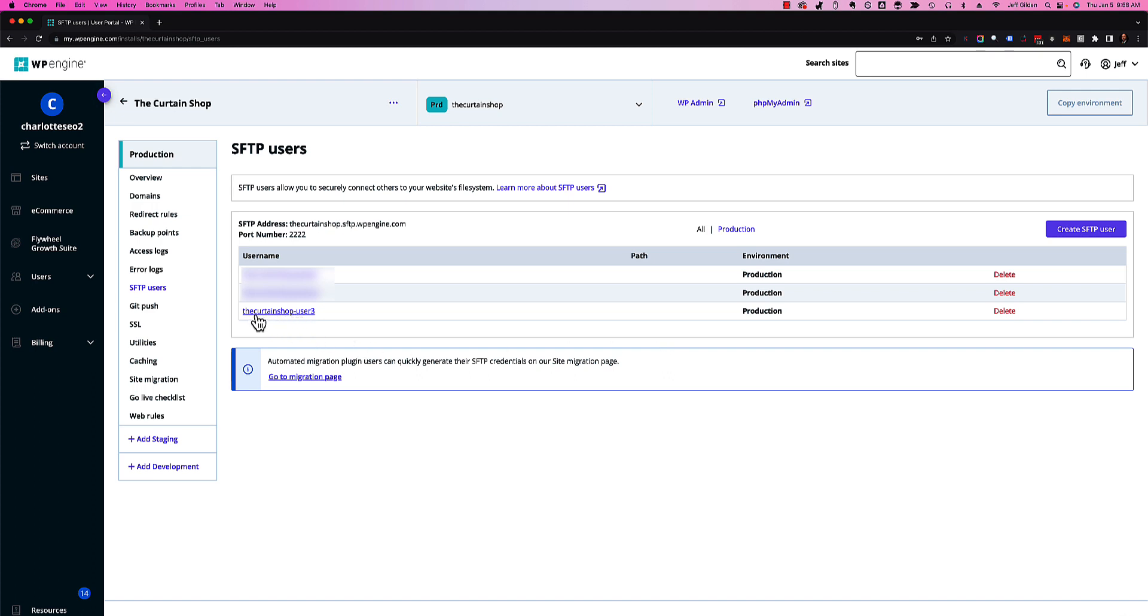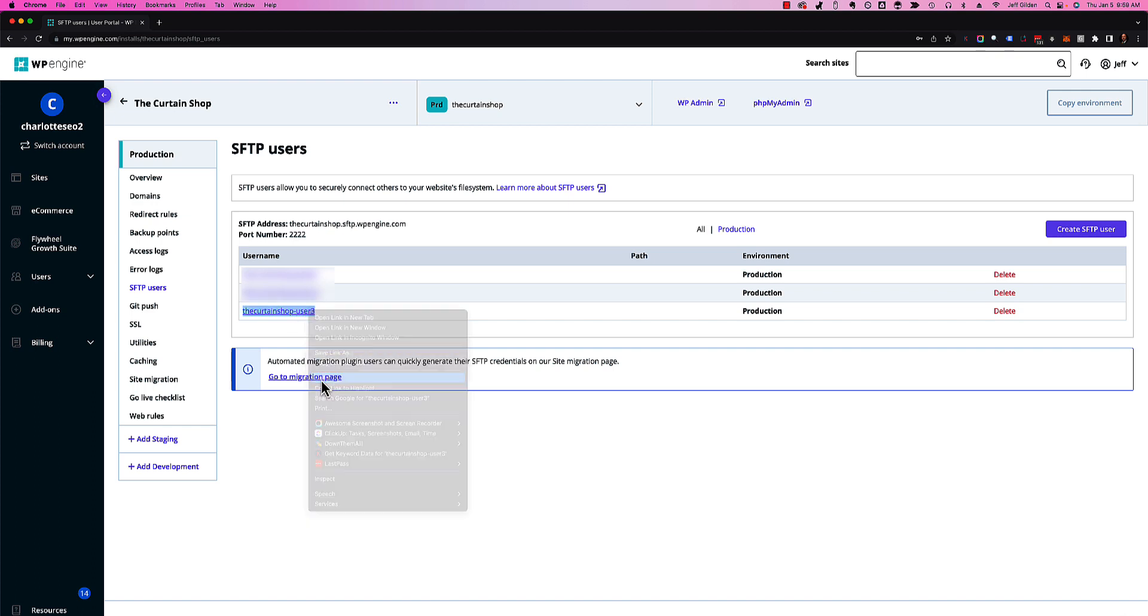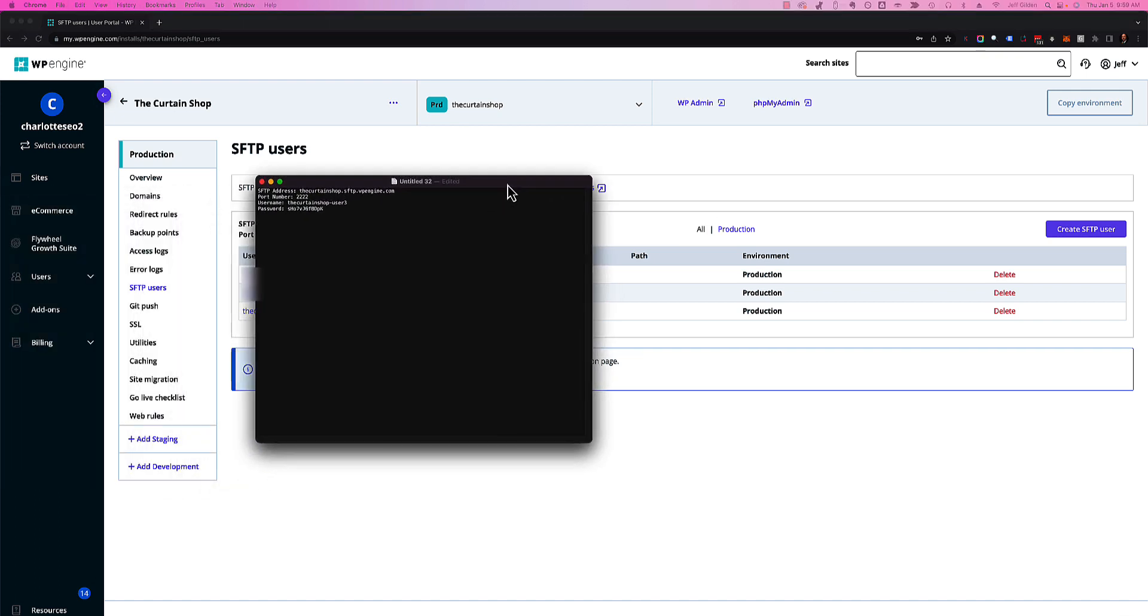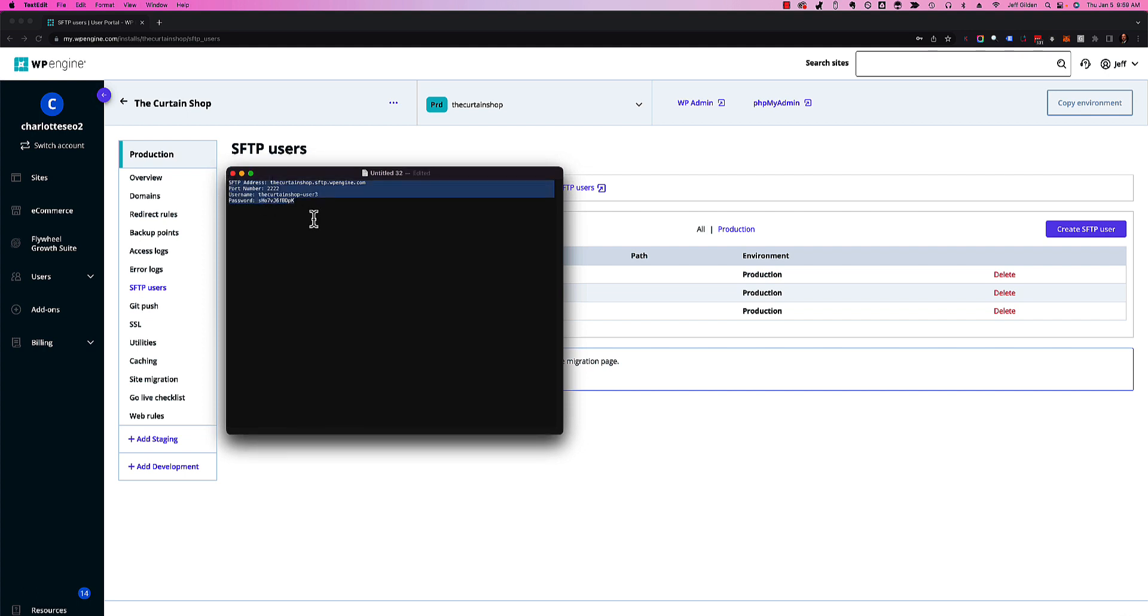In this case, it's the curtain shop dash user 3. We're going to copy that - that is actually going to be your username. If you try to use user 3 as your username, you will not be able to connect. I've got all the information written down here on a notepad, ready to give to someone.